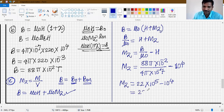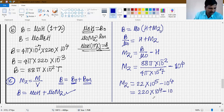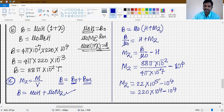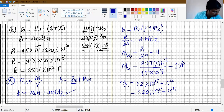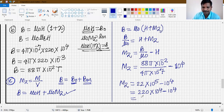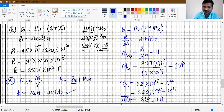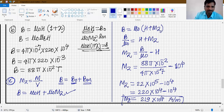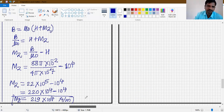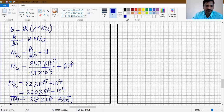So M = 22 × 10⁵ − 10⁴. To subtract, make powers the same: 22 × 10⁵ = 220 × 10⁴. So M = 220 × 10⁴ − 10⁴ = (220 − 1) × 10⁴ = 219 × 10⁴ ampere per meter. This is the magnetization M.